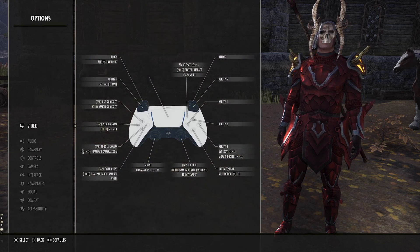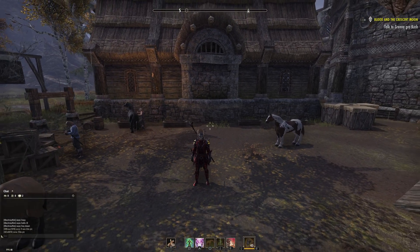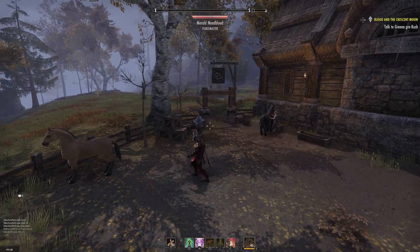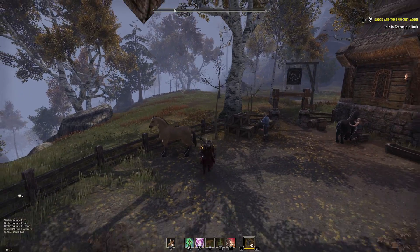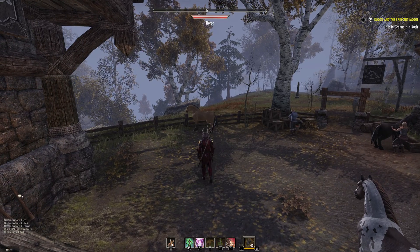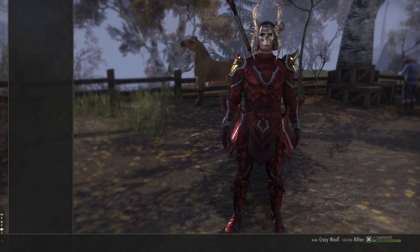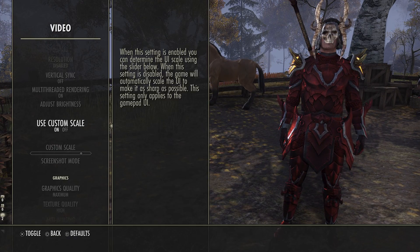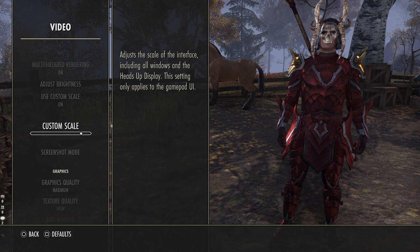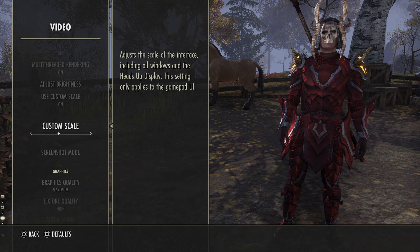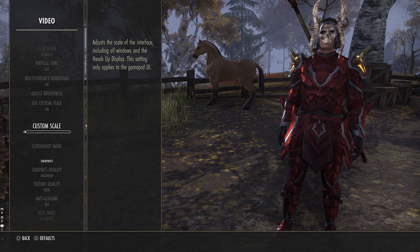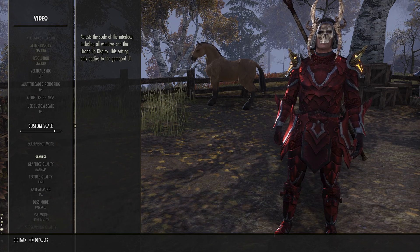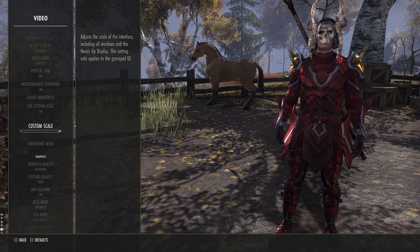This is what mine looks like when I don't have it on — how am I supposed to read that text box when I'm sitting on a couch? So what you want to do is go back to it and press X right here on Use Custom Scale, then you can slide the bar at the bottom up and down, and that is how you can get it a lot larger.